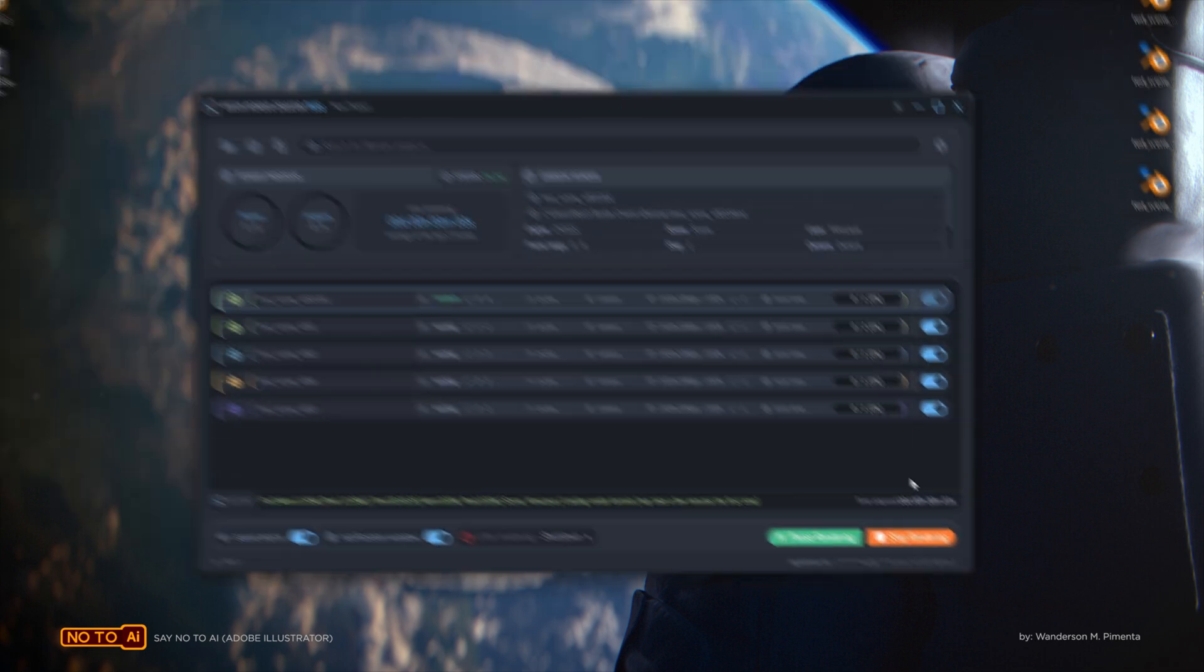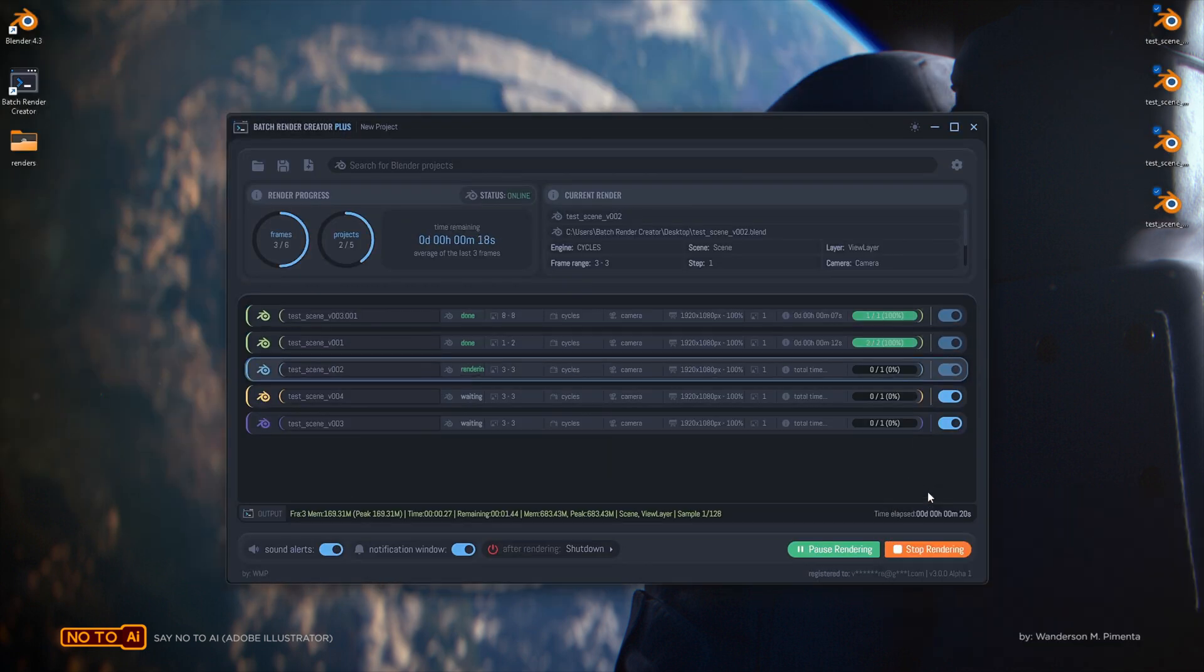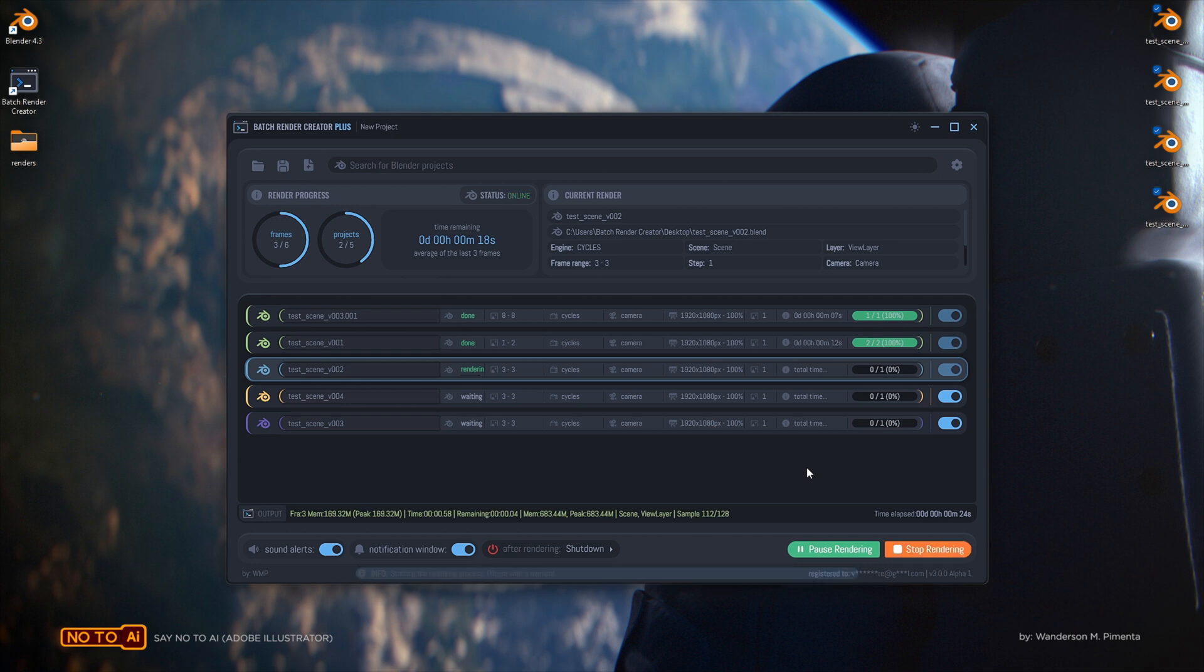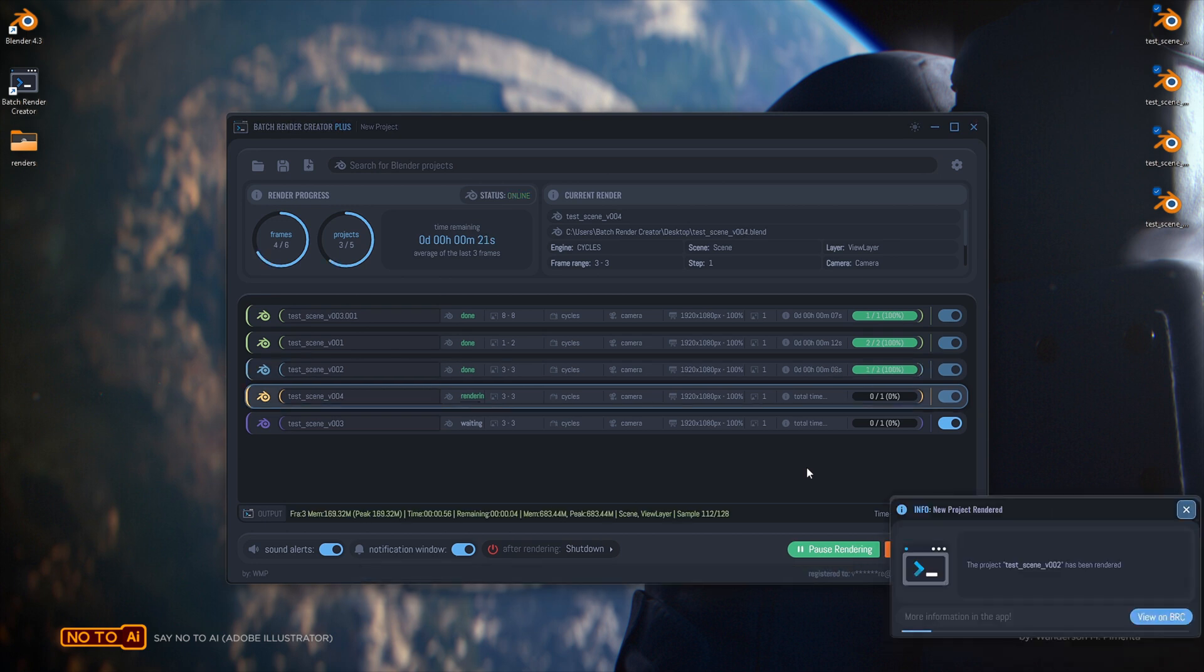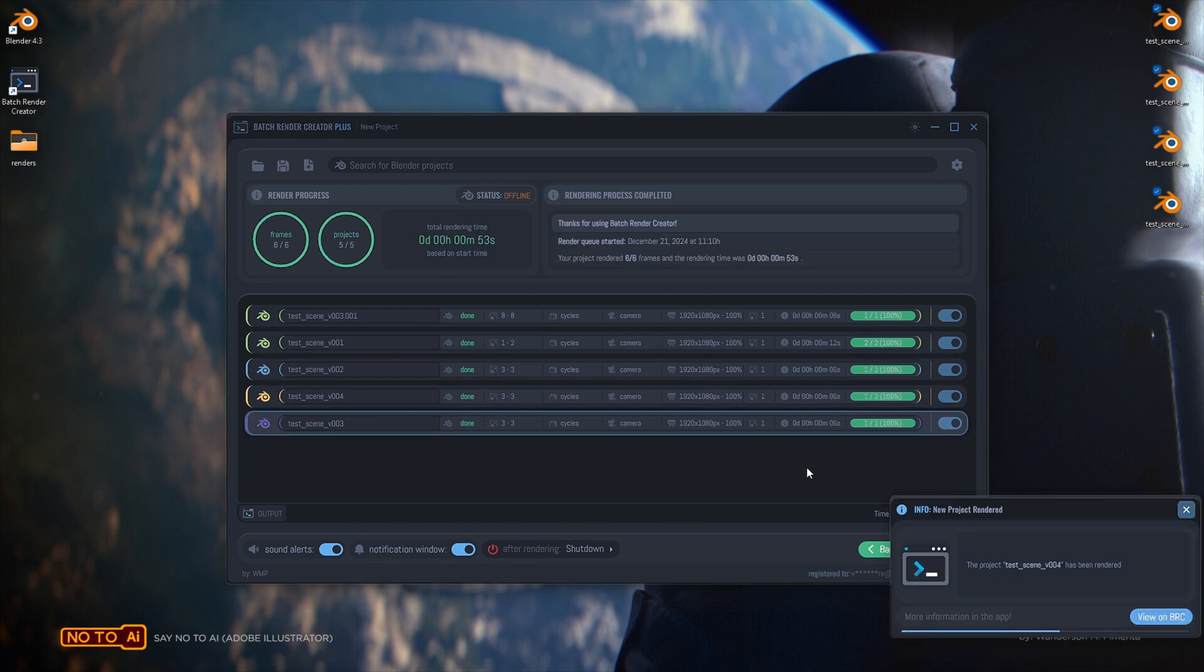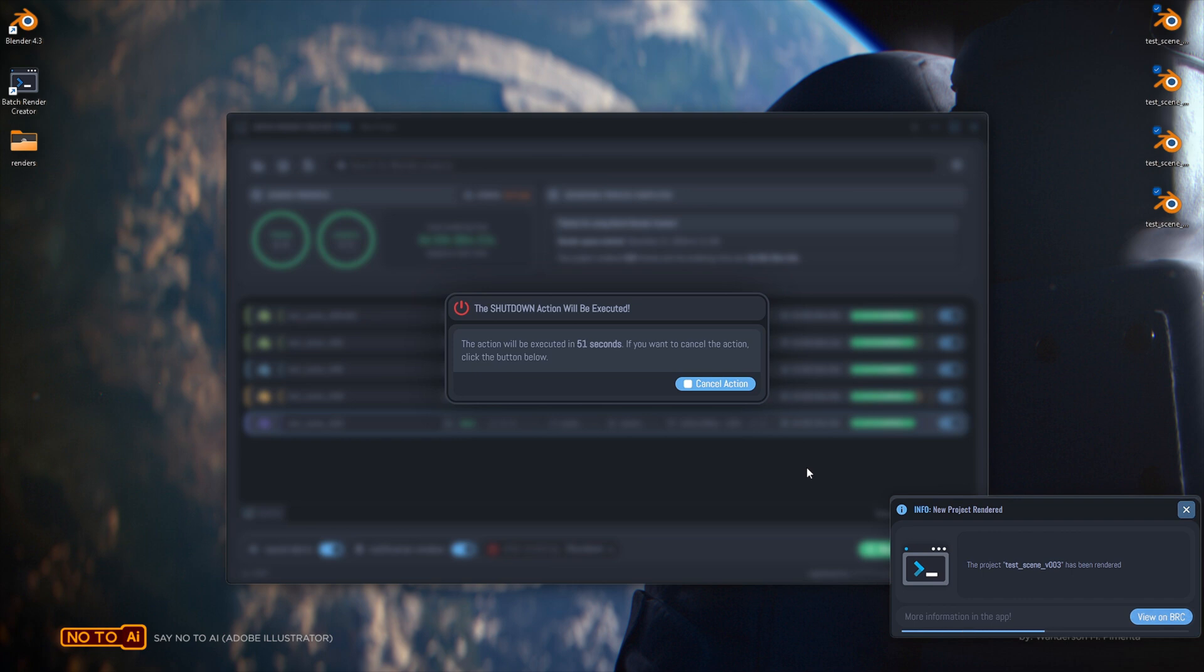During the process, you can pause the rendering and resume where it left off. You can also define what actions to take upon completion, not to mention that the Batch Render Creator can notify you with messages and sound effects throughout the process.